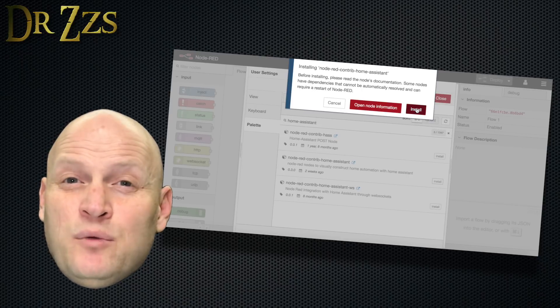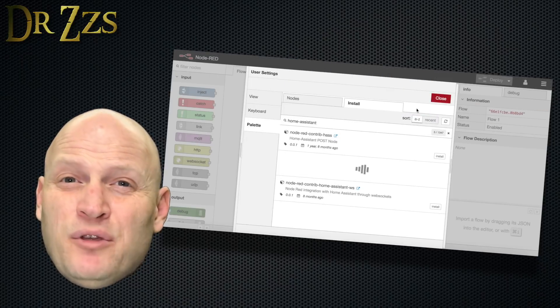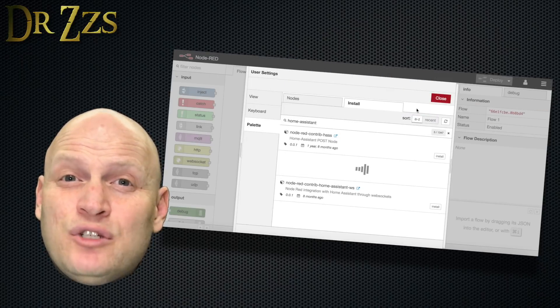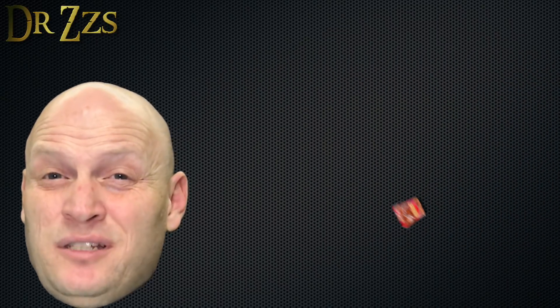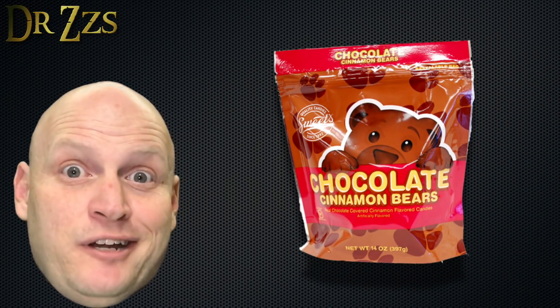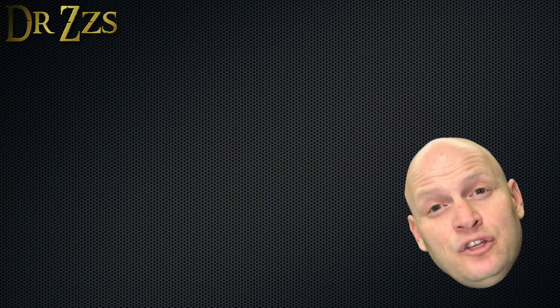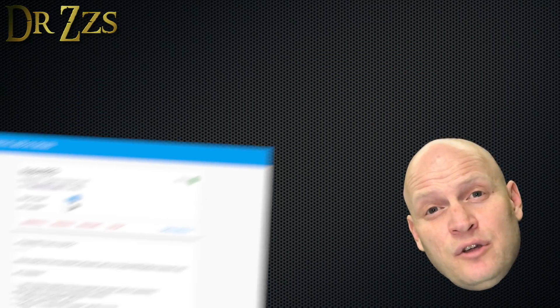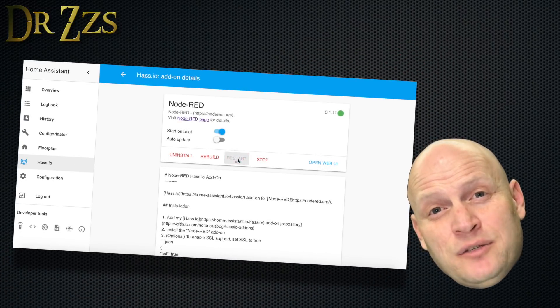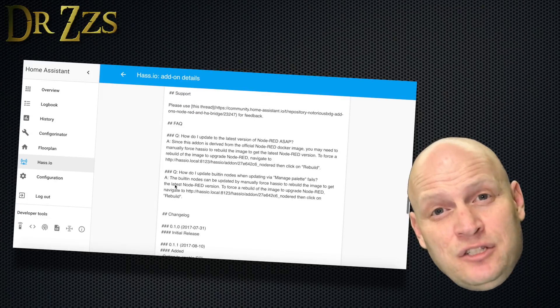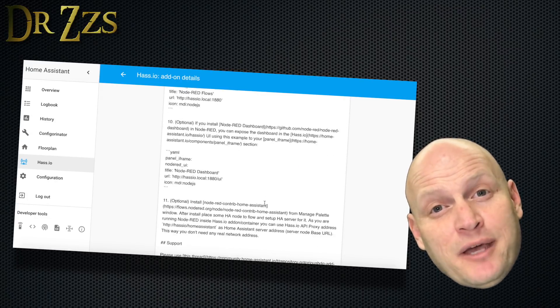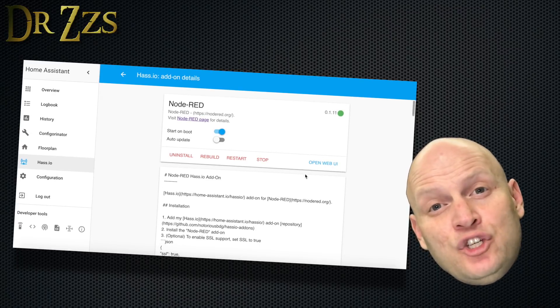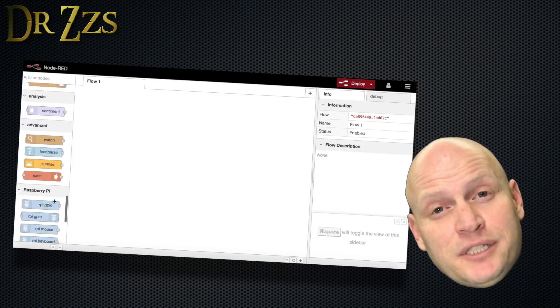You may get a warning about dependencies, but there are no dependencies for this component, so just go ahead and click Install. This may take a few minutes to install. Time to go get another snack. You'll need to restart Node Red from the HASSIO add-on page for the component to finish installing. When Node Red starts back up, you should see a new submenu on the left called Home Assistant.